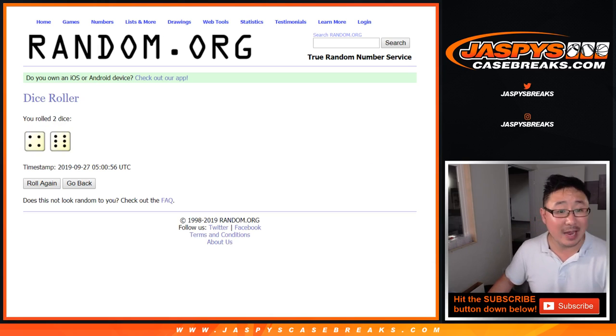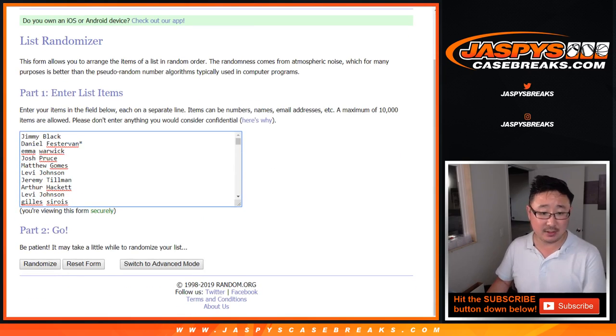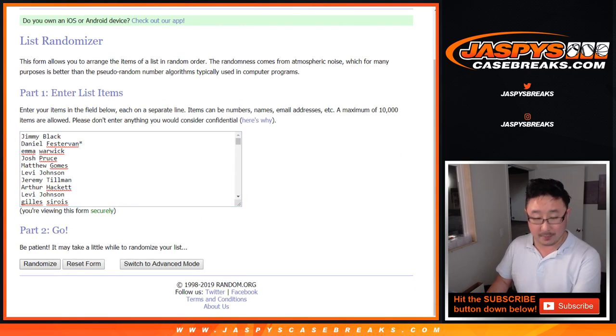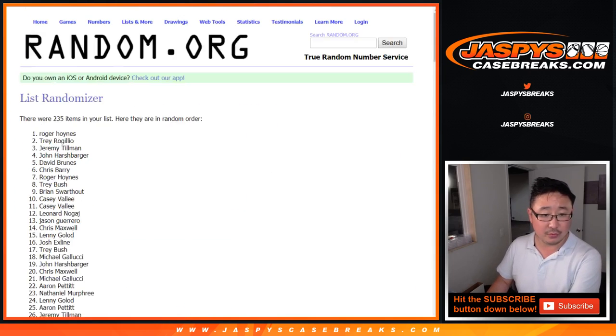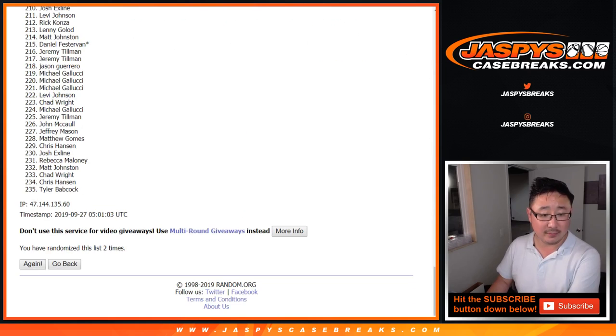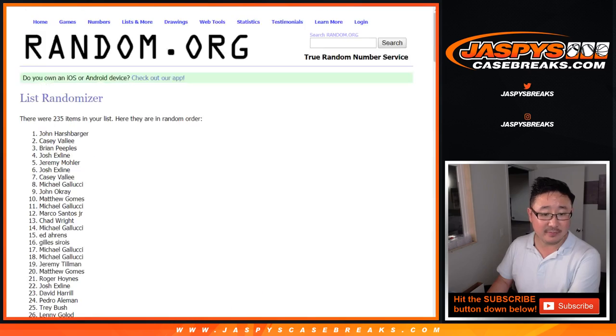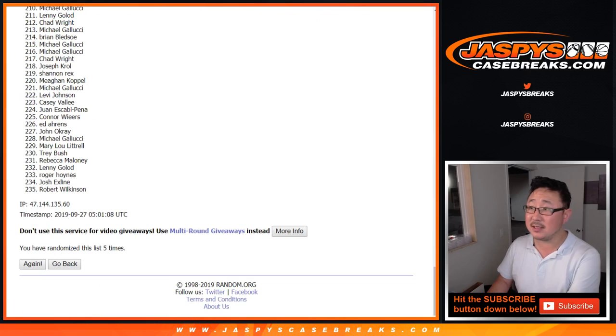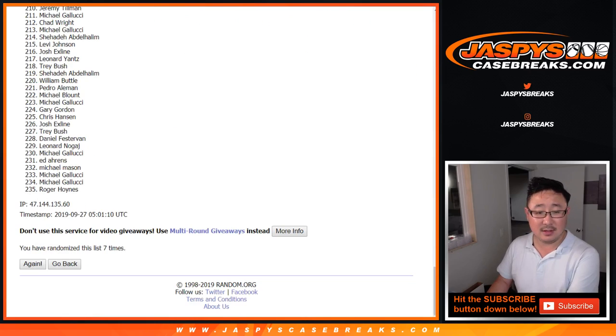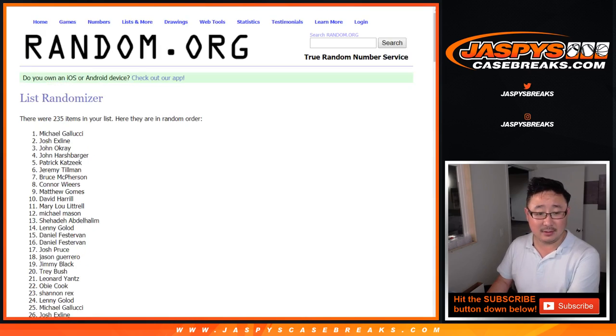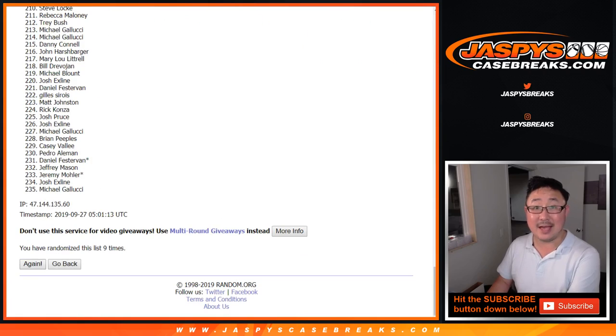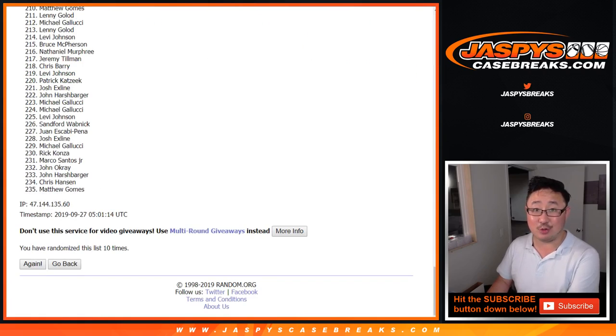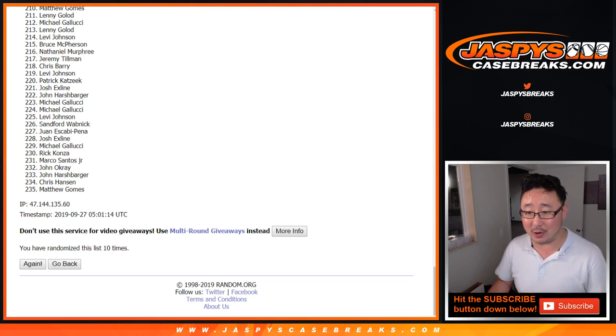Let's roll it and randomize it 4 and a 6, 10 times. 1, 2, 3, 4, 5, 6, 7, 8, 9, and 10th and final time. Good luck, everybody. Here we go.